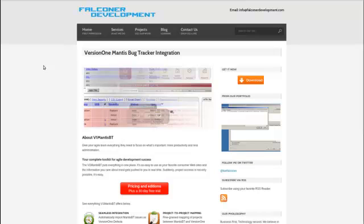Today I will be giving a demonstration of Version 1's Mantis Bug Tracker integration, created by Falconer Development. This integration is an intelligent bridge between Version 1 and Mantis Bug Tracker.